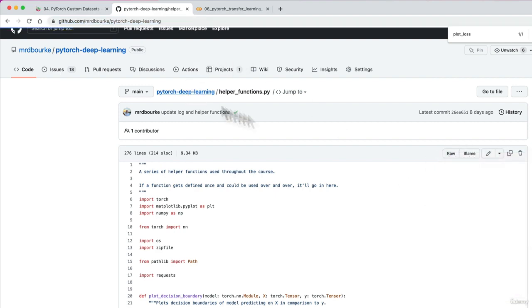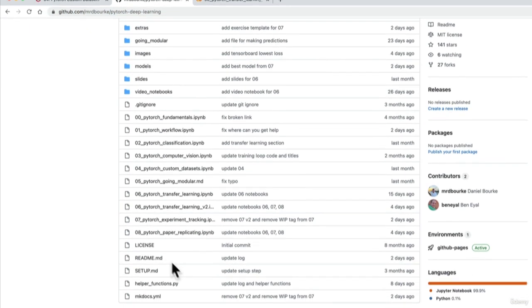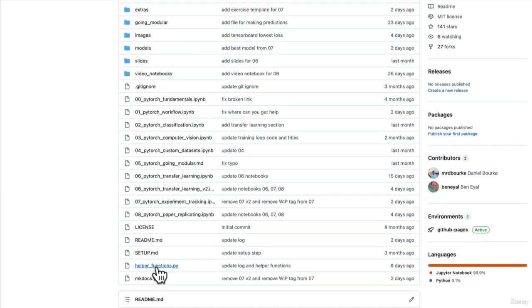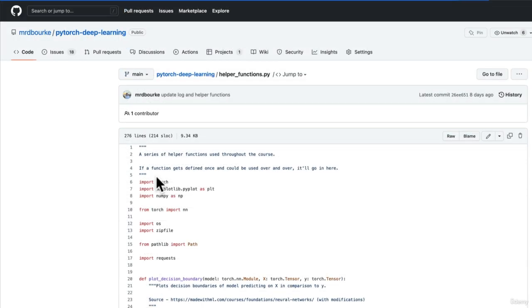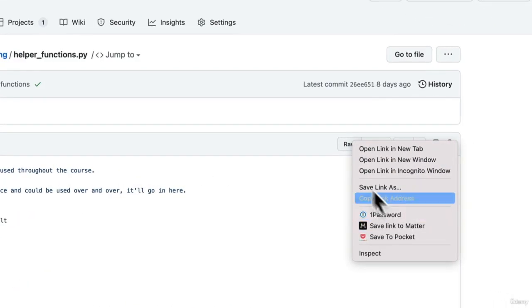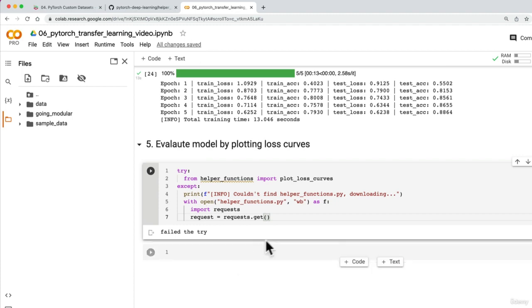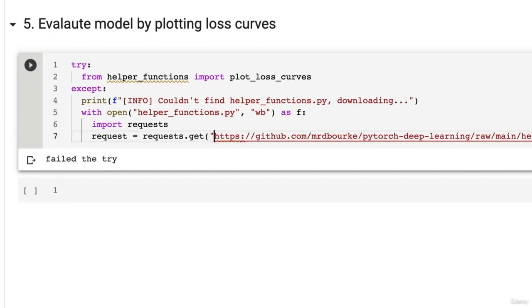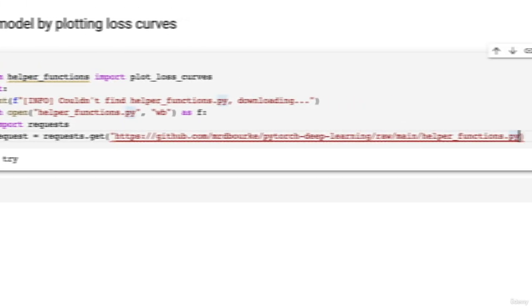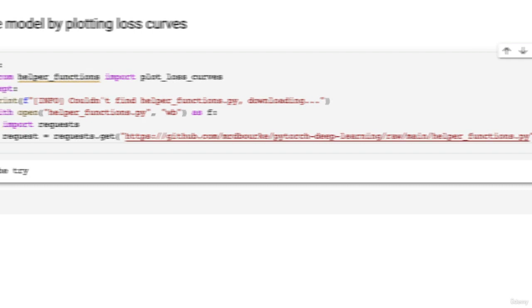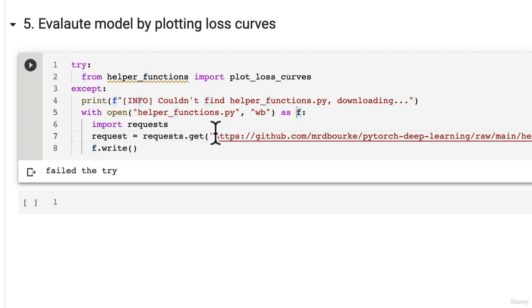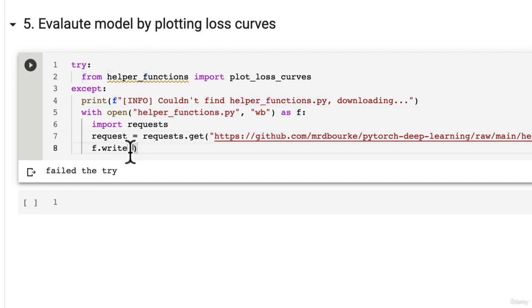Request equals requests.get. So we want to get the download or the raw version of this. So this is PyTorch Deep Learning and this is helper functions py. And we want to copy the link of the raw version. So paste that in there. This needs to be as a string. Wonderful. And then we're going to write it to F, which is this file up here. So it's going to write the contents of this request to helper functions py. Write request.content.